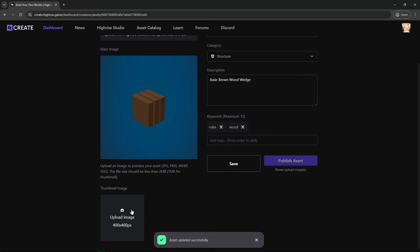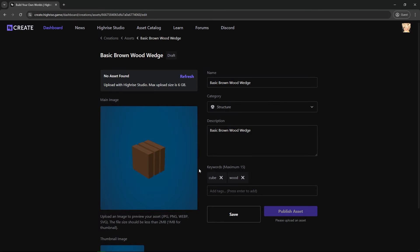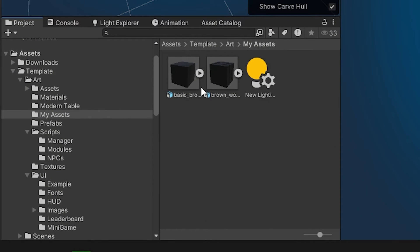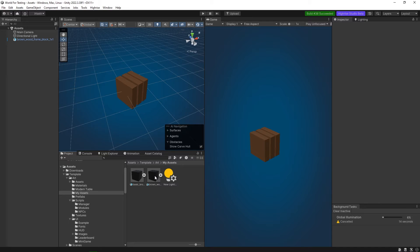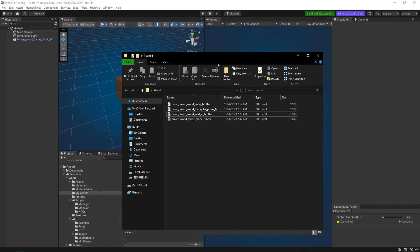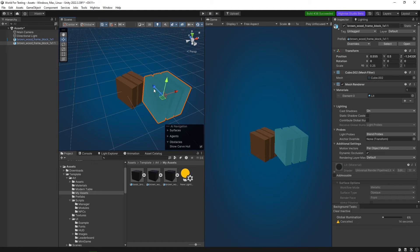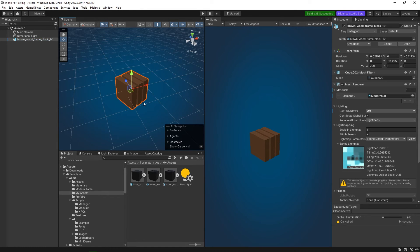You can also do this in the Highrise Studio — upload an image for the thumbnail and you should be good to go. But wait, no assets found — you can upload the asset using the Highrise Studio. So let's go back to Unity. Back in Unity, if I go to project and then template and my assets, I already have the asset right here. I basically drag and drop this into the scene, and this is the asset that we're going to upload — I already have it here with materials and everything.